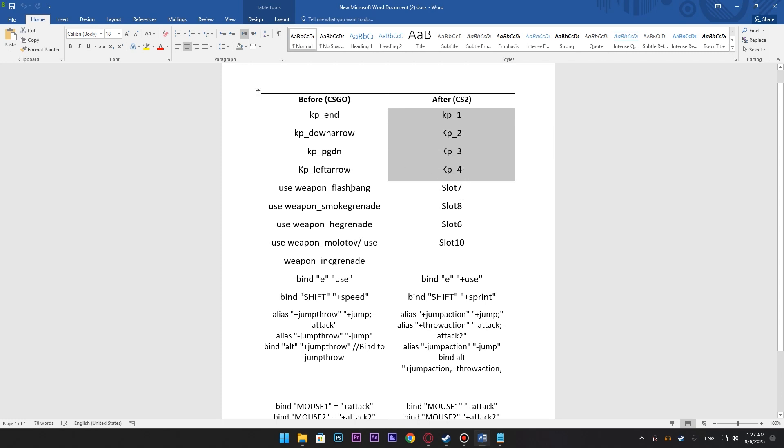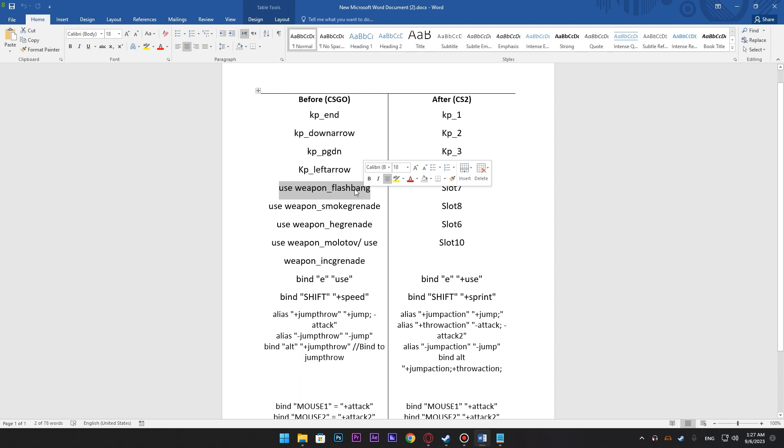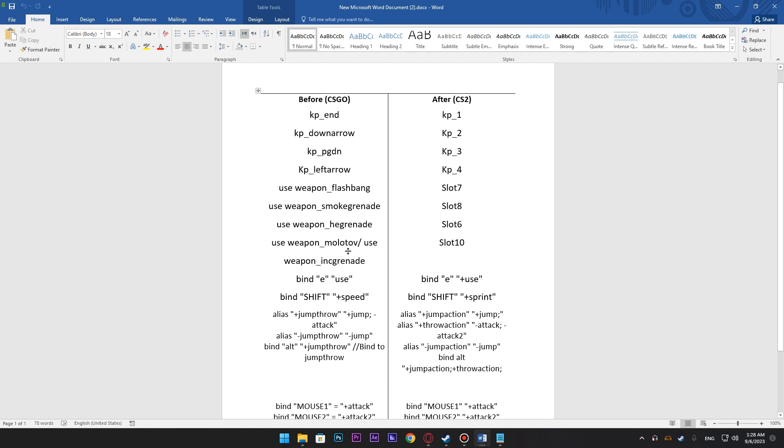After that for the flashbangs, if we wanted to equip a flashbang we had to use this command. And they have changed it simply to this: flashbang is slot 7, smoke is slot 8, HE is slot 6, molotov or incendiary are slot 10 and decoy is slot 9. I don't use decoy so I didn't put it over here.